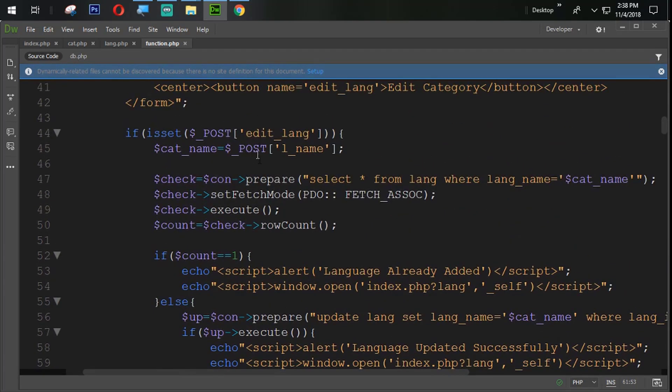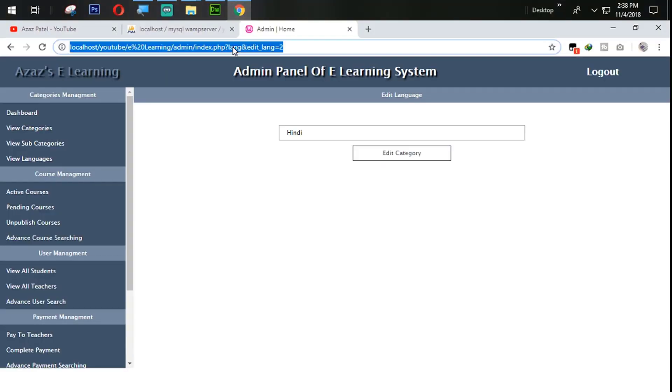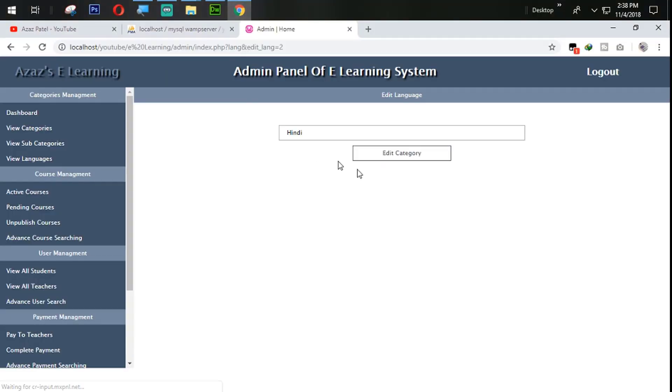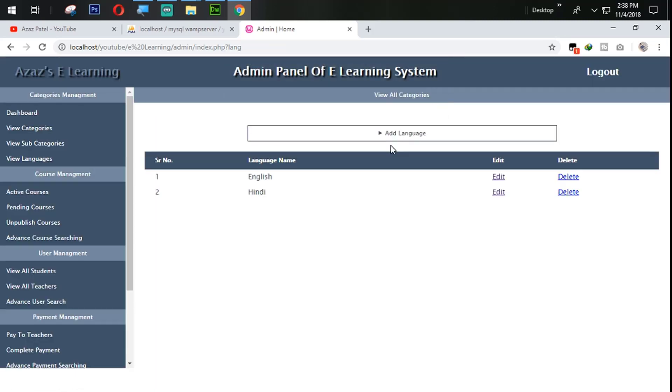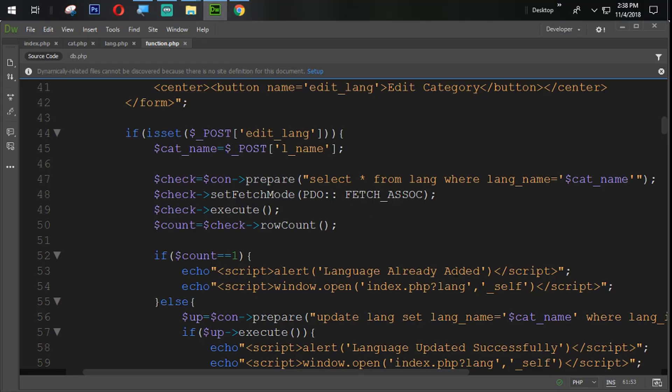So let's try to update that language from here. First of all update with the same language. So just look at here, already updated. Yeah.